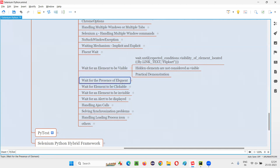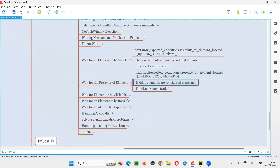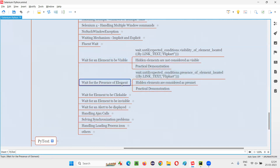But what about waiting for the presence of element? Unlike visible, it will wait for hidden elements too. Hidden elements which are not visible on the page, but are present in the HTML code of your page, are also considered as present.